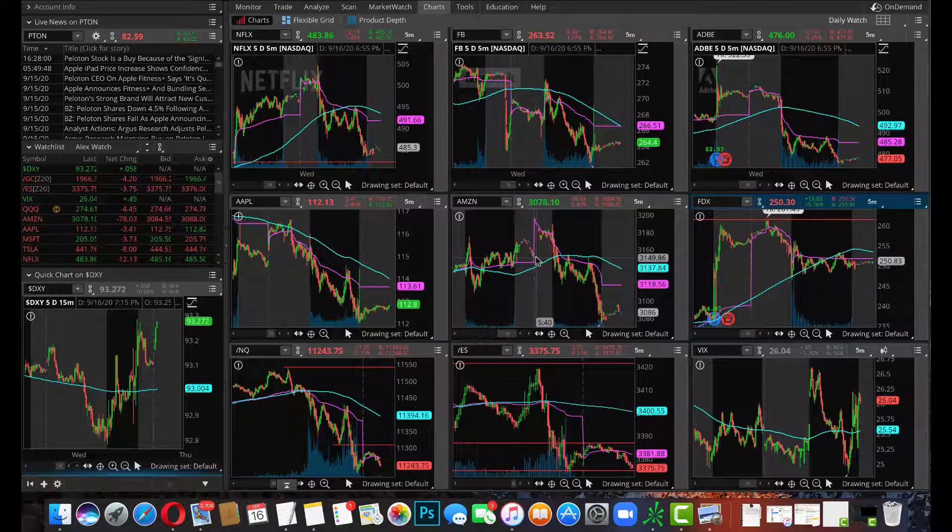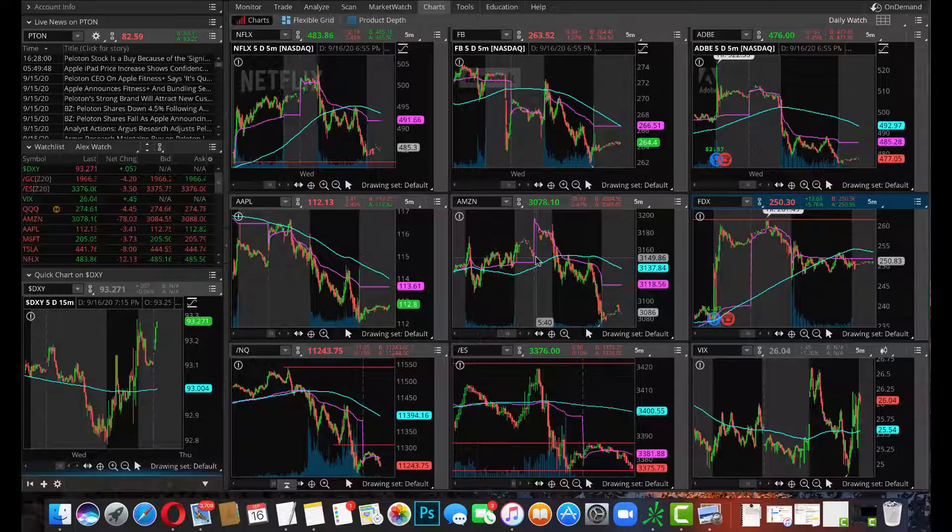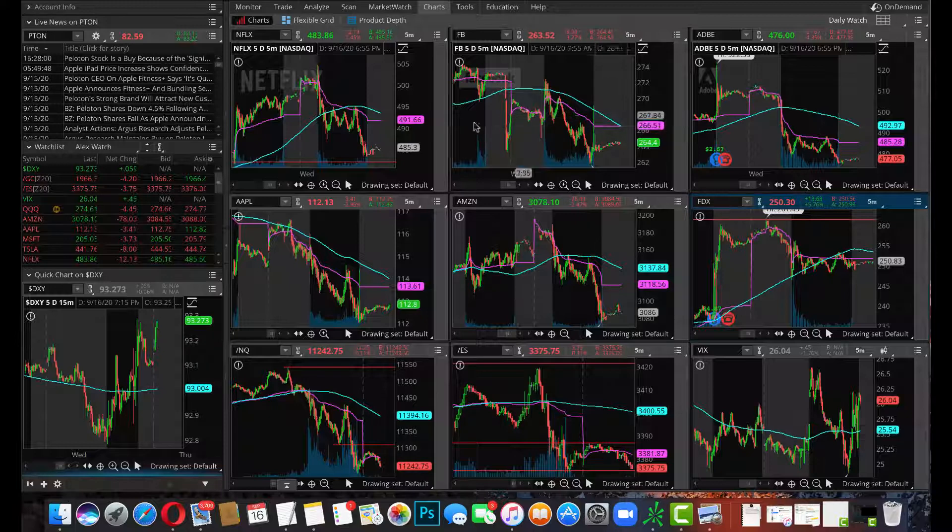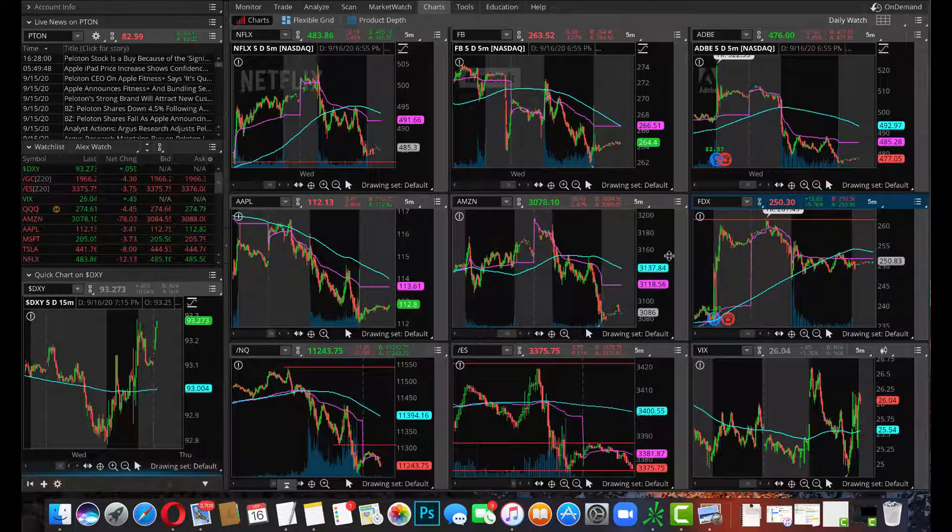That's exactly what it did today, and we said the other stocks will follow lead—Apple, Netflix, Facebook, Adobe. I mean they all did it. They all reversed today. That was beautiful to see.